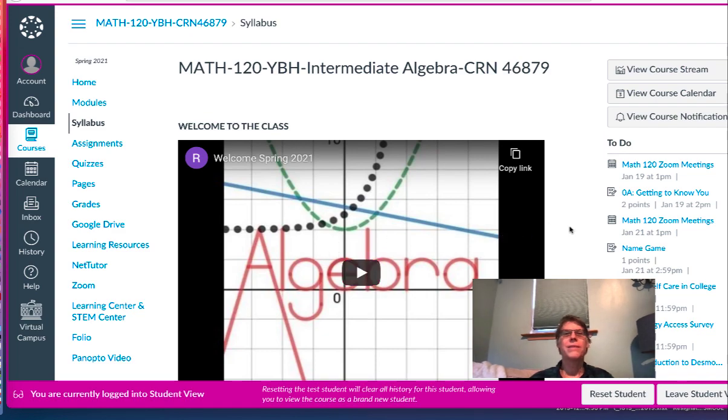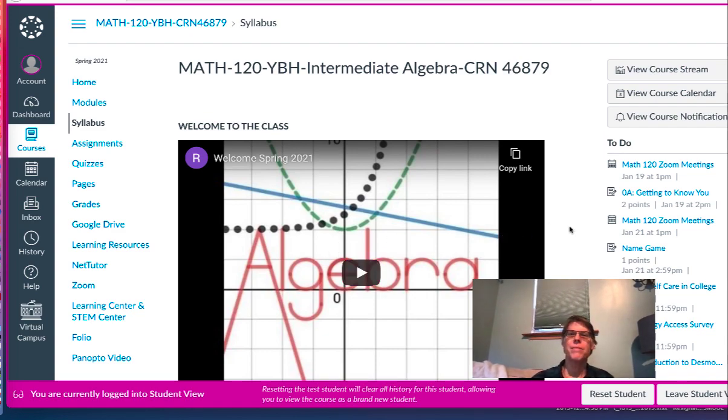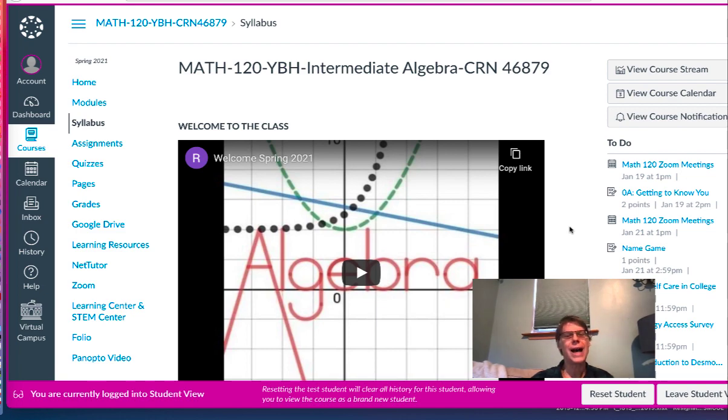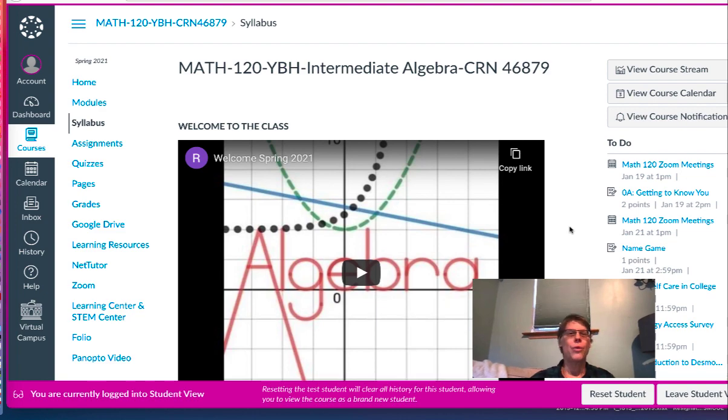All right, so I'm trying to make these little how-to videos. This one is about getting the coursework that you're going to highlight on the Google slide and how that works.